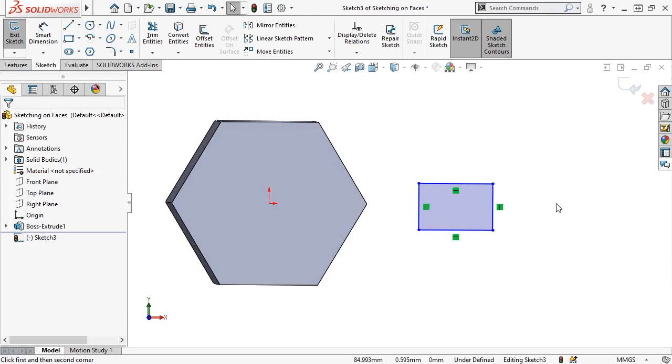Sketching on faces is an indispensable function when creating additional geometry in your parts, as it lets you make sure they're connected, no matter how the geometry is oriented.